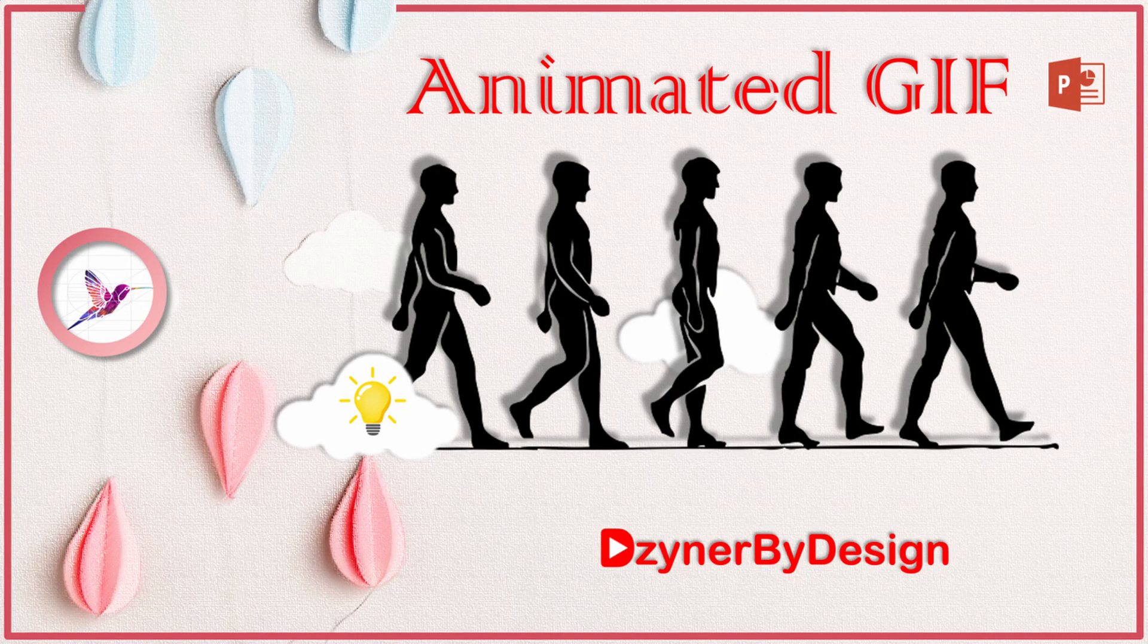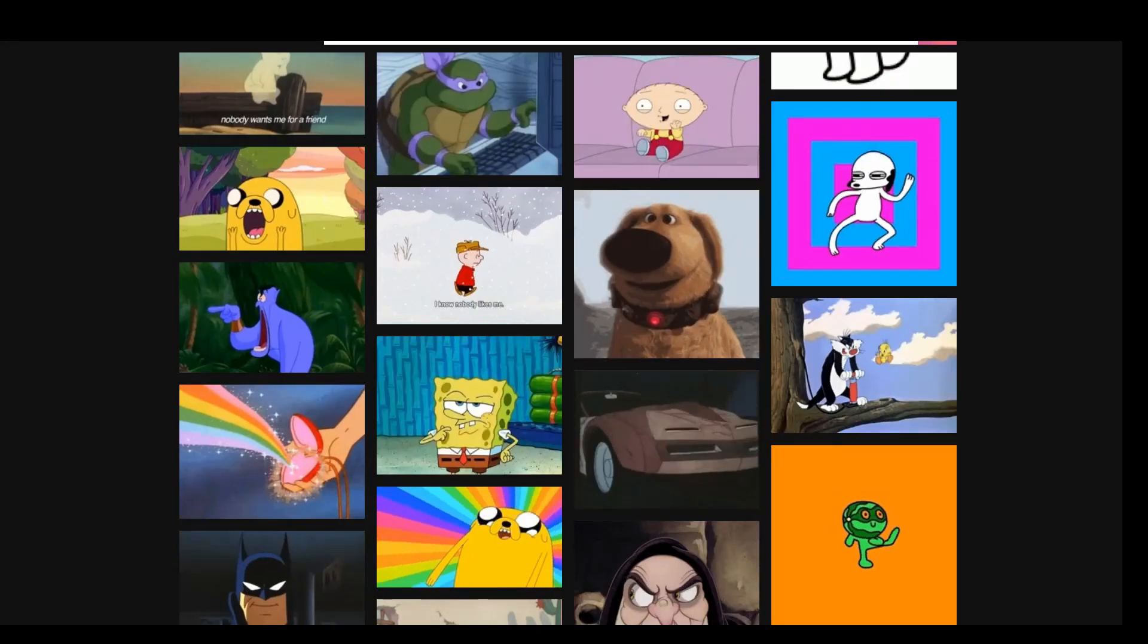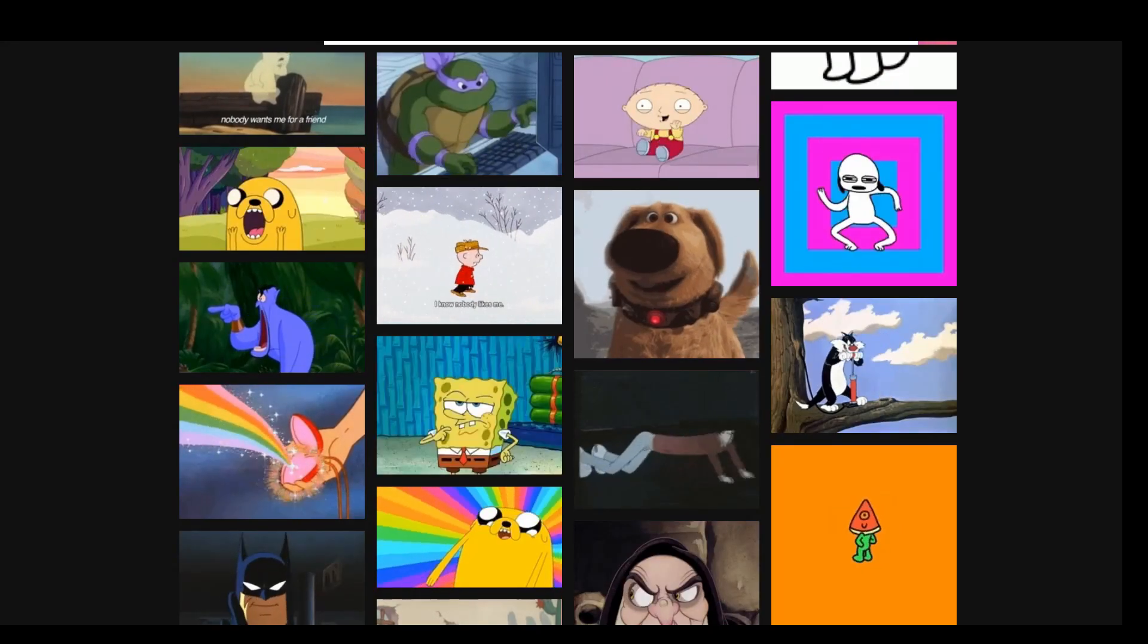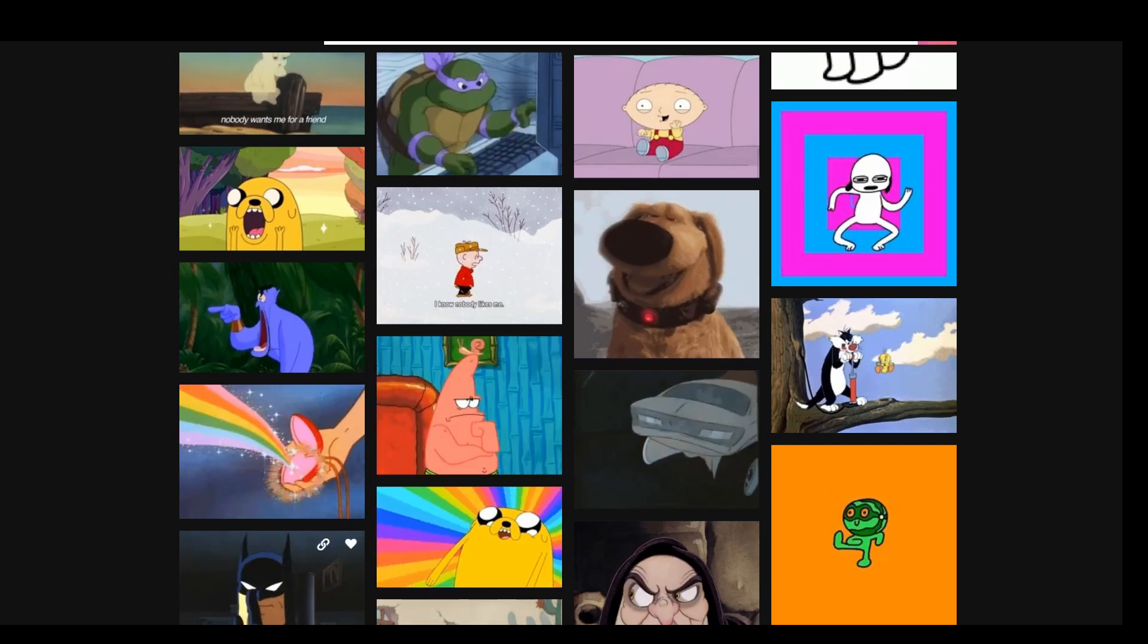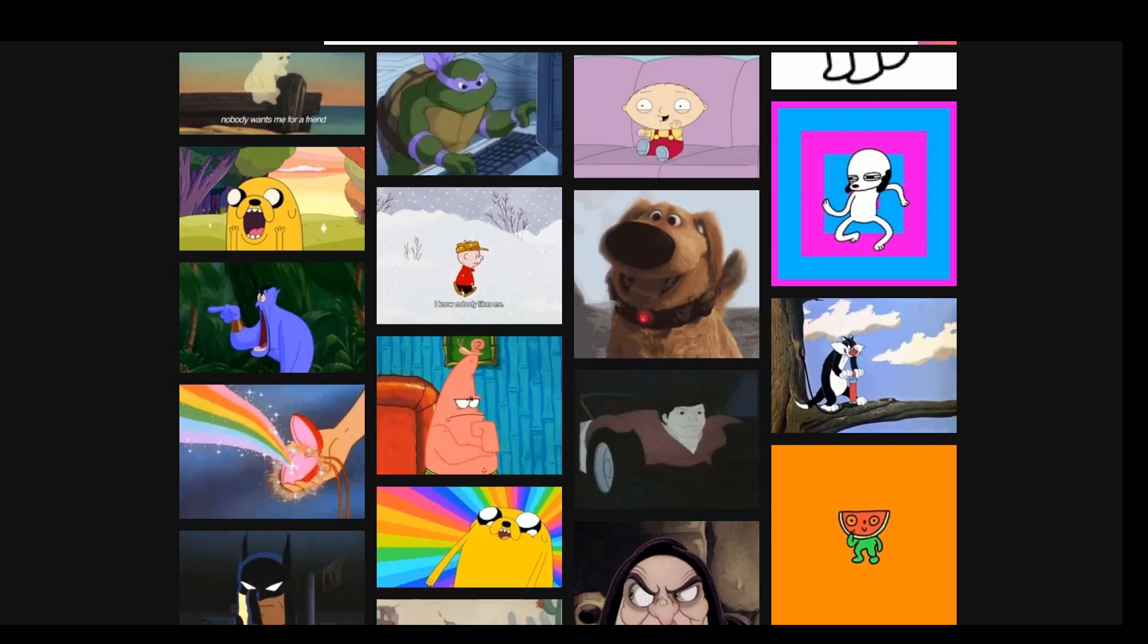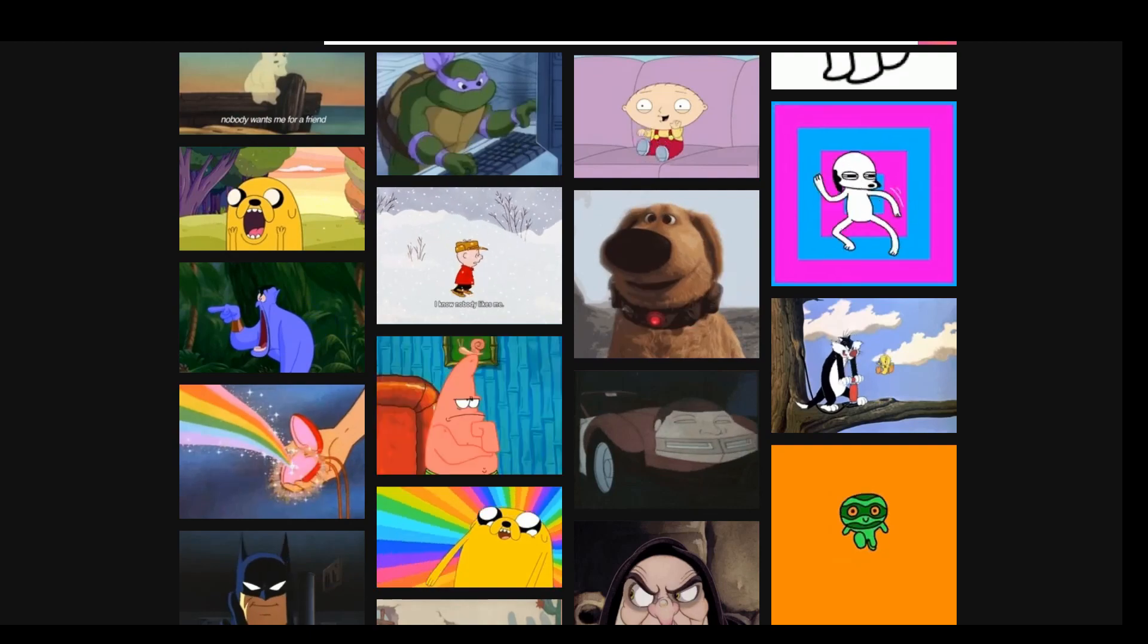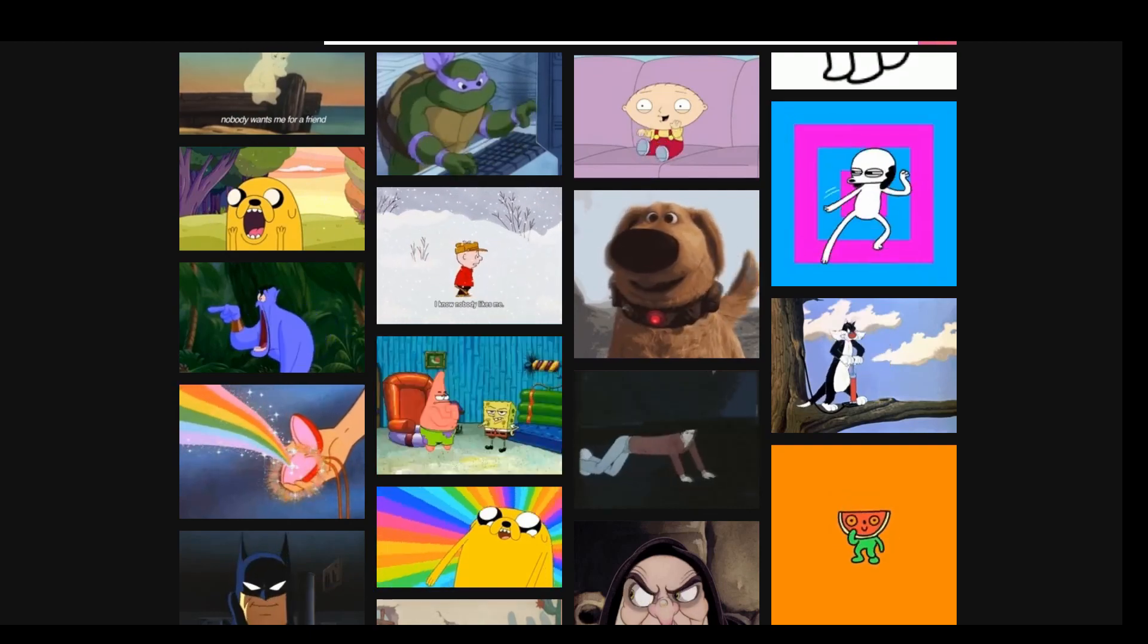Hello and welcome to another session with Designer by Design. In today's video, I'm going to show you how to create an animated GIF file using the latest version of PowerPoint. GIF stands for Graphical Interchange Format. A GIF may contain more than one frame, so it can be animated.